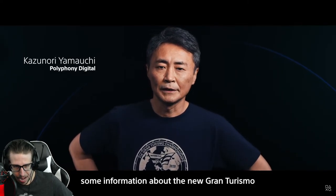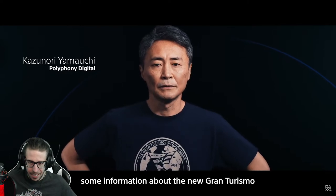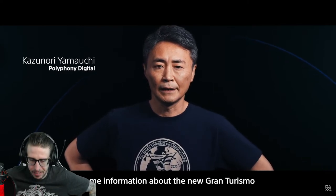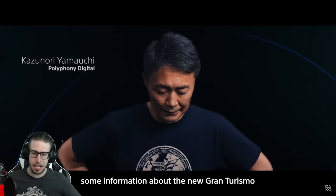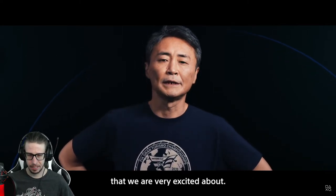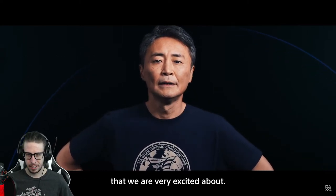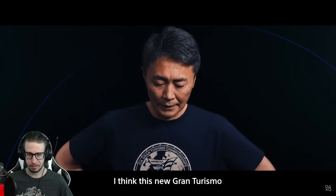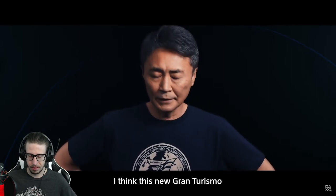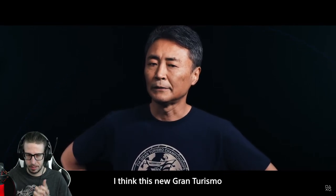Is this Gran Turismo? Yes! Yes! Yes! Let's go!